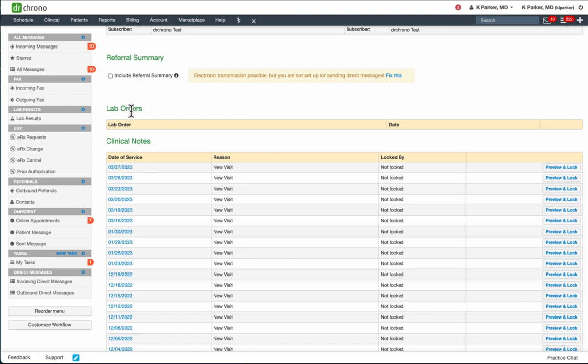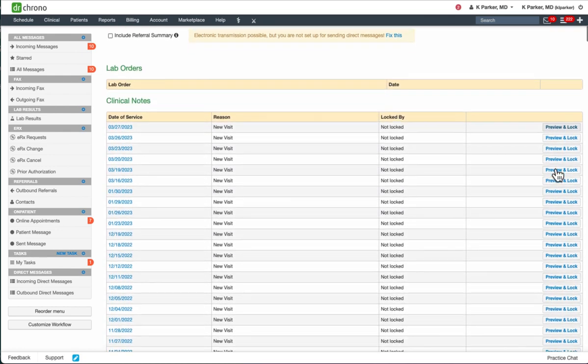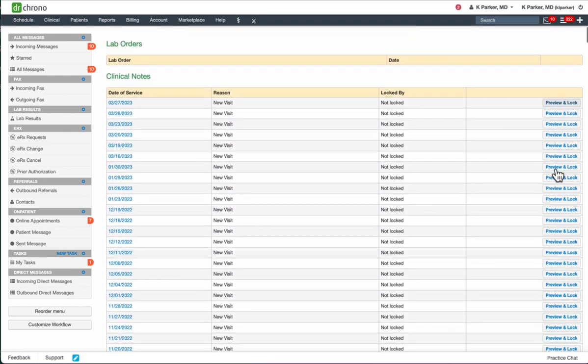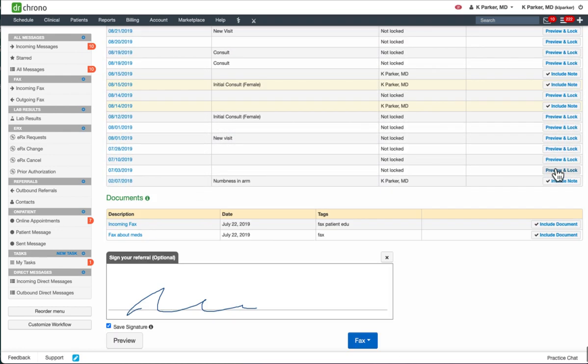You can also include lab orders if the patient has lab results. You can include any locked clinical notes. If the clinical note is not locked, over on the right, you'll have an option to click Preview the Notes and then lock it. Once the note is locked, you will have an option to include this in the Referral.